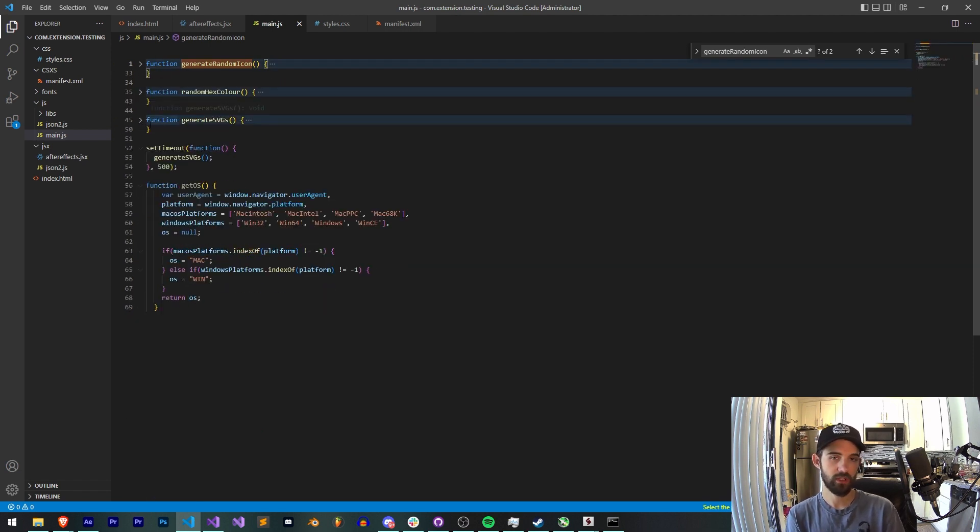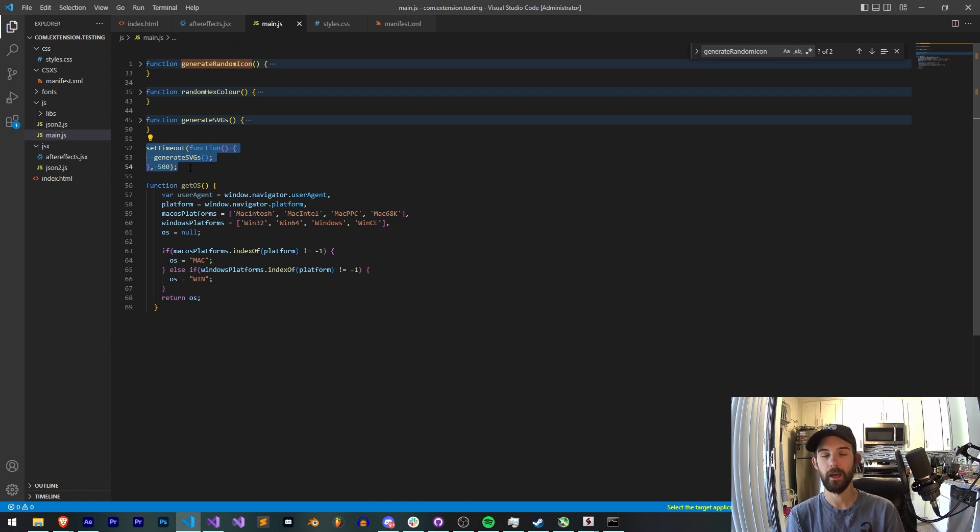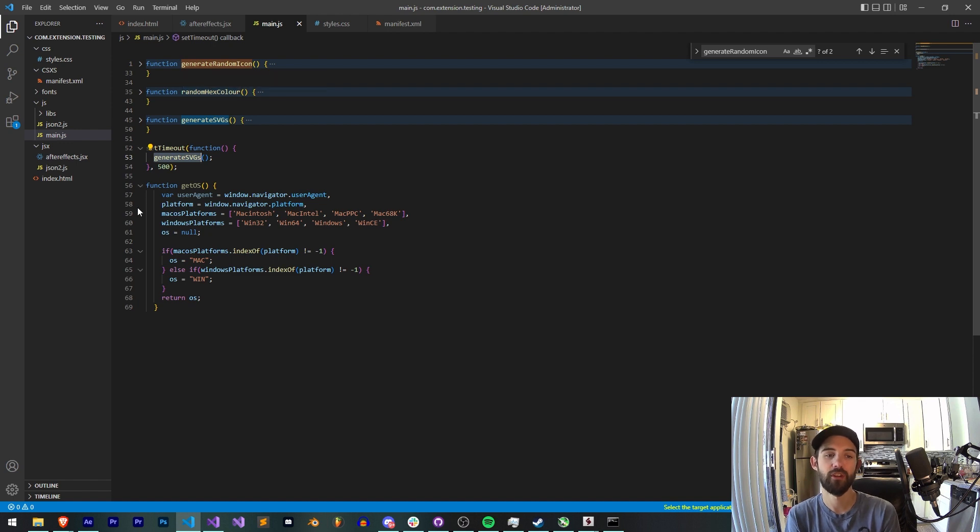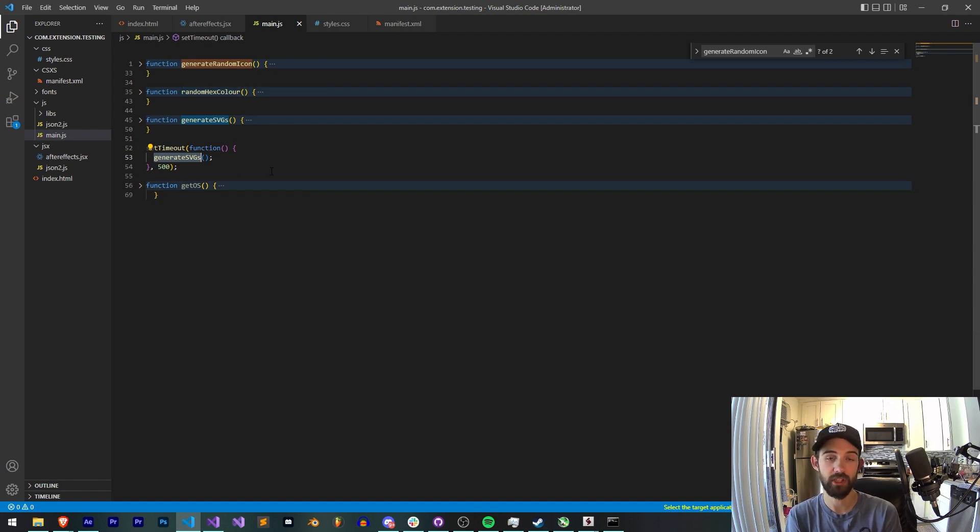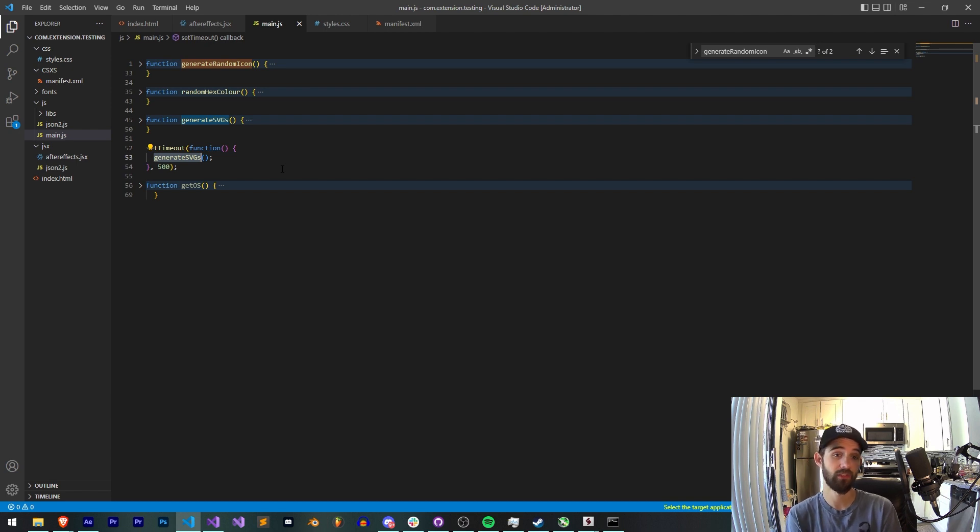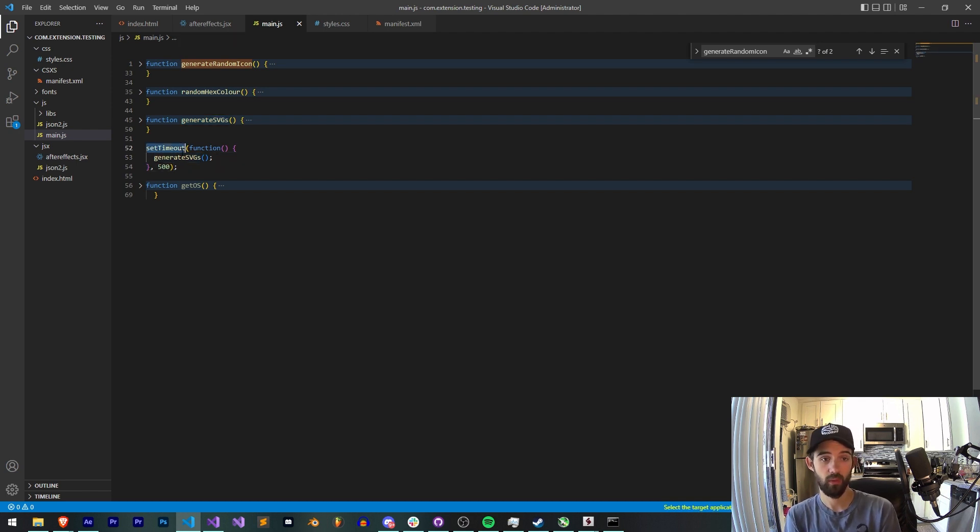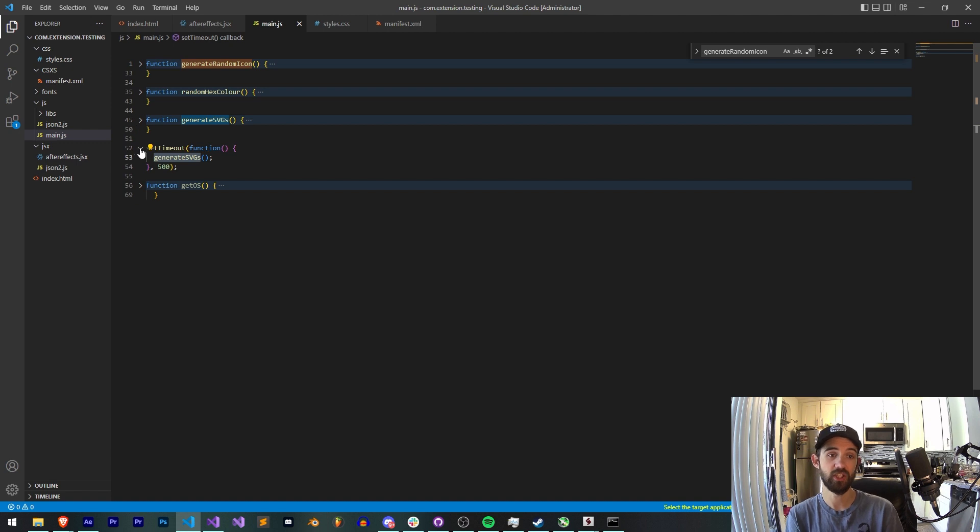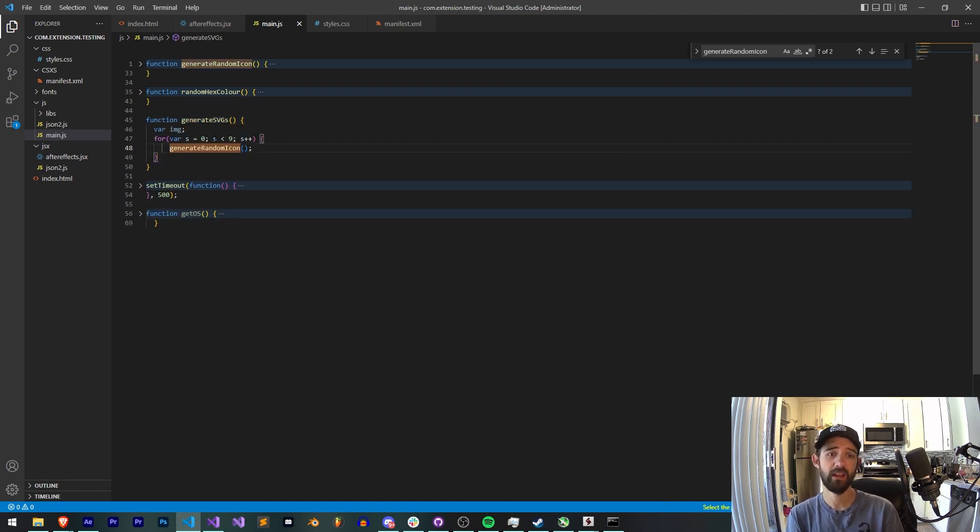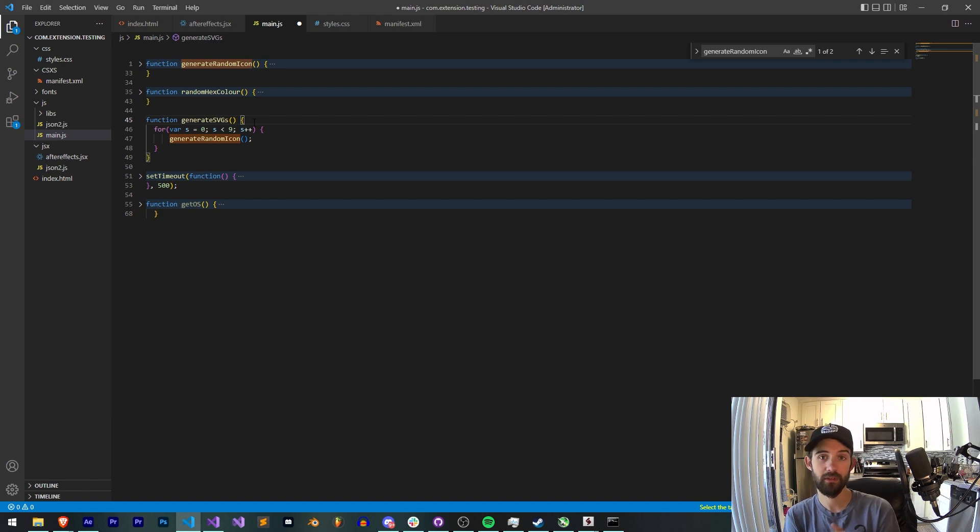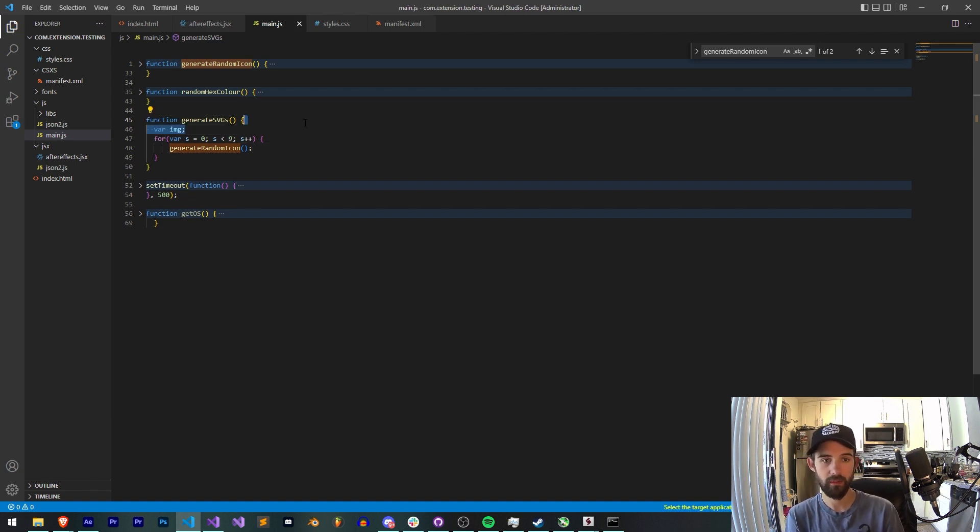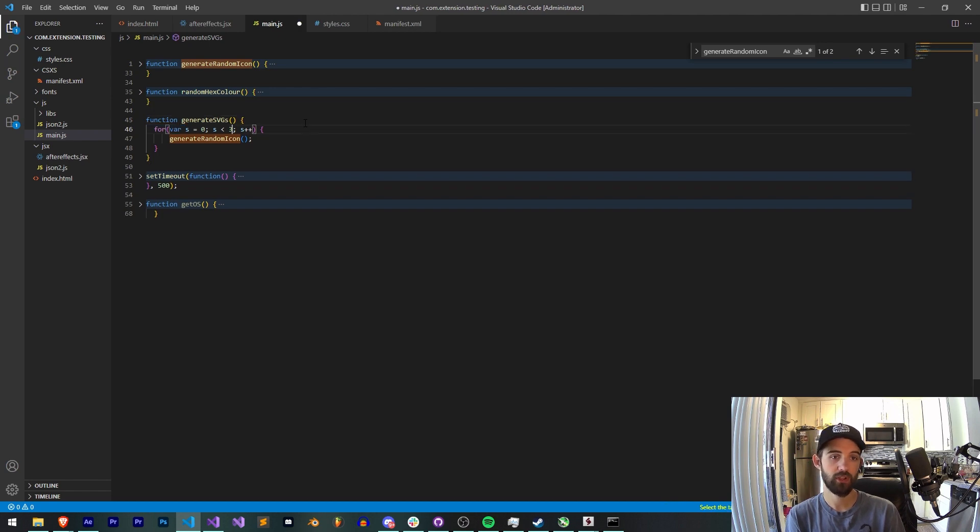Let's go ahead and see what we do here. Where do we start? We're going to start with a half second set timeout just for fun. And then we're going to have a function called generate SVGs. Quite simple. The first time we load the extension it's going to wait half a second before initializing our JS. And when it does we're going to run generate SVGs which is just kind of an outer function.